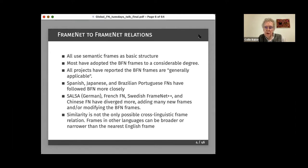They have followed Berkeley FrameNet to different degrees. Spanish, Japanese, and Brazilian Portuguese have followed Berkeley FrameNet fairly closely, although they have also added frames in other areas, particularly Brazilian FrameNet. Others such as SALSA for German, French FrameNet, Swedish FrameNet, and Chinese FrameNet have somewhat more divergence. The SALSA project started very early with a different approach; French FrameNet has a somewhat different objective; Swedish FrameNet started with a large national dictionary and then added FrameNet afterwards.